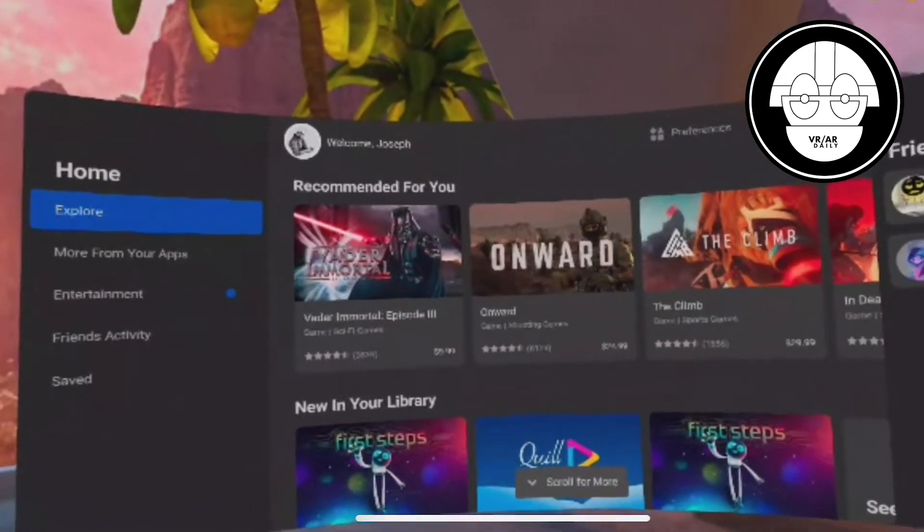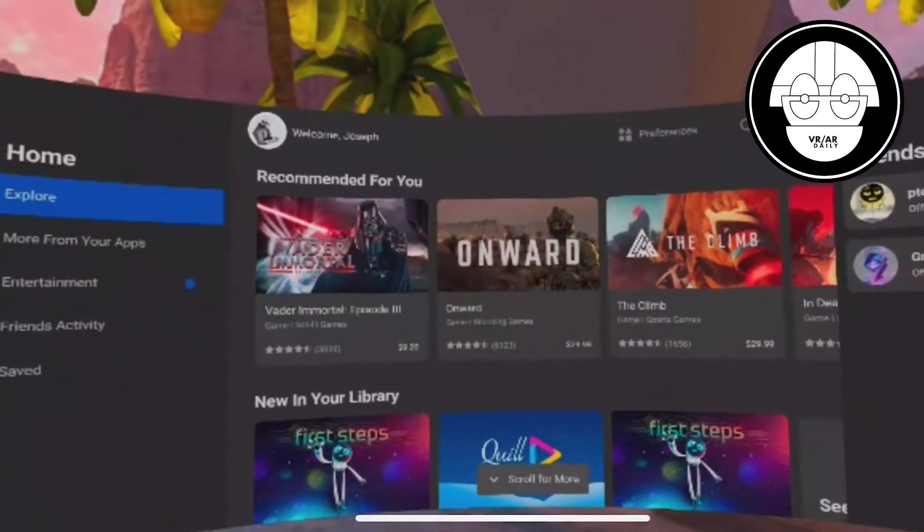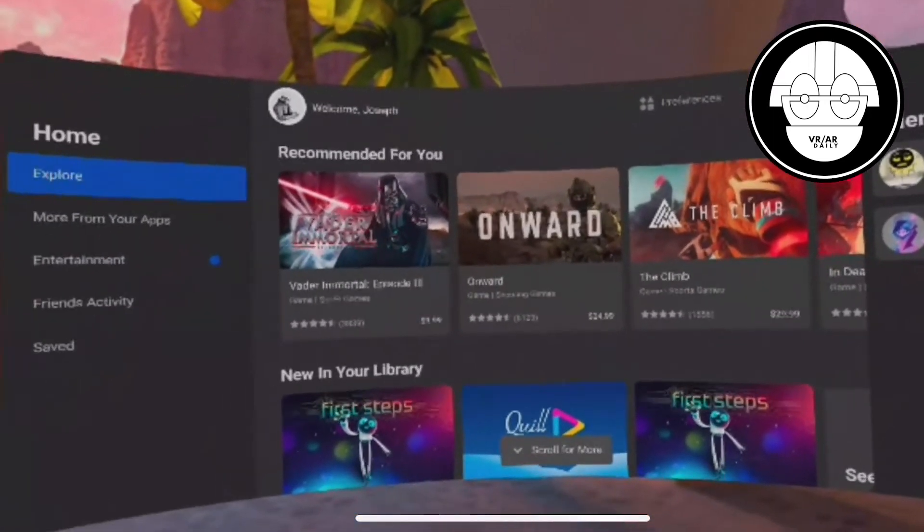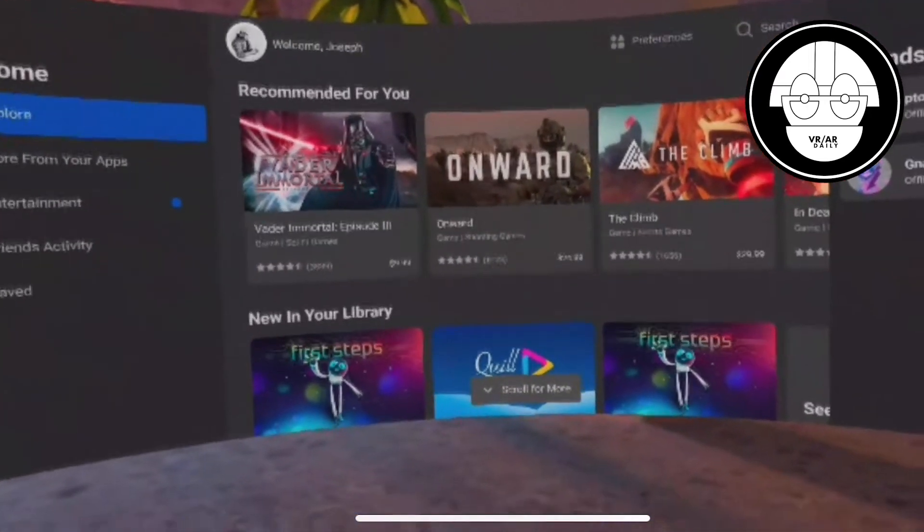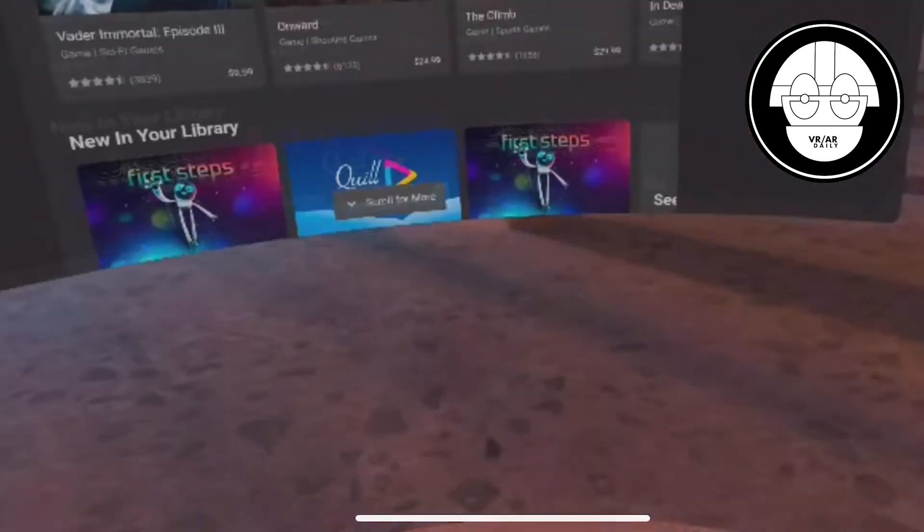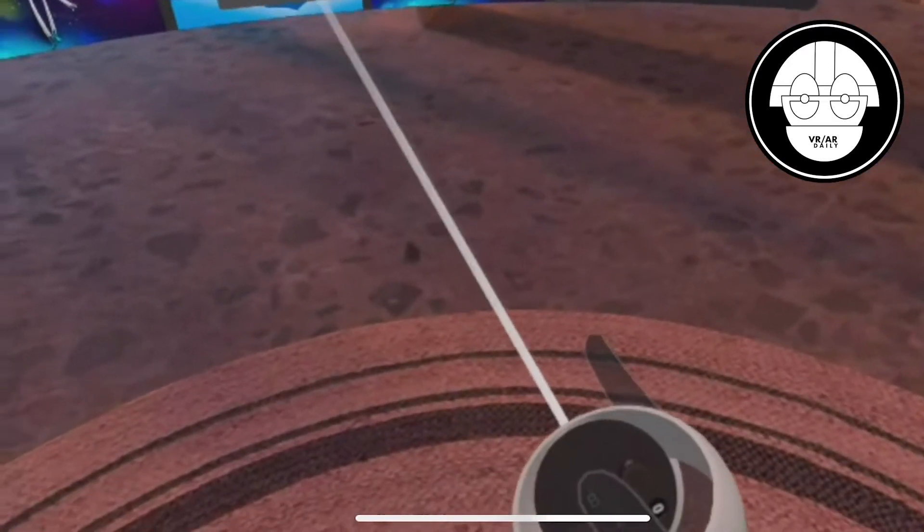Hi everyone, it's Joe with VRARDaily.com. Today I'm going to show you how to change your Guardian boundary settings on the Oculus Quest 2.